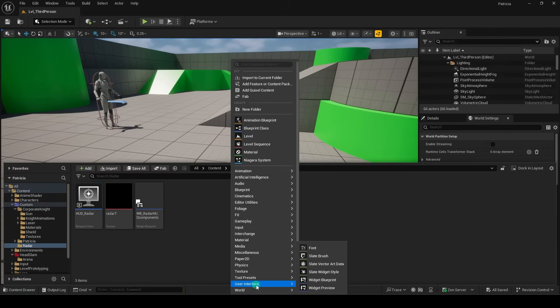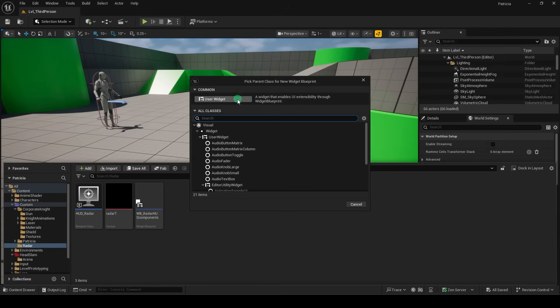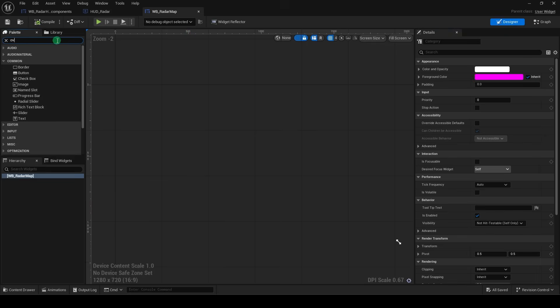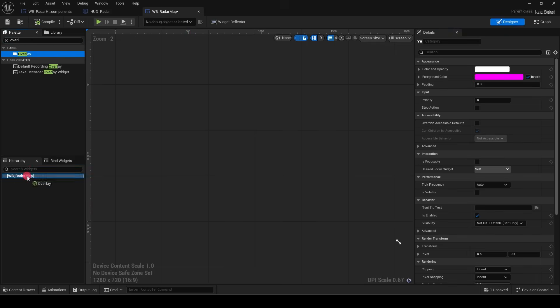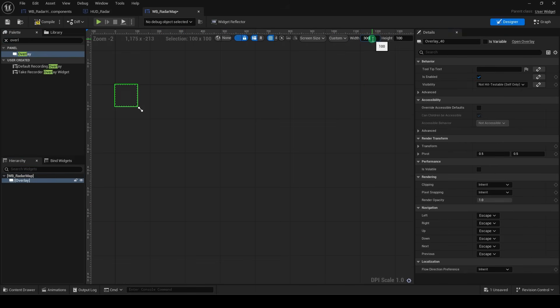And now, we'll right-click and create a new user interface. WidgetBlueprint, UserWidget, name it RadarMap, open it, and add the overlay and set the screen to custom. And we'll just set this to 300 by 300.